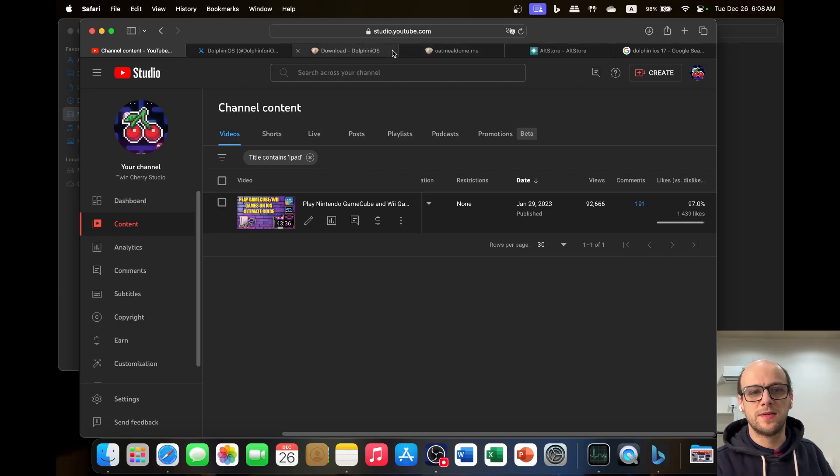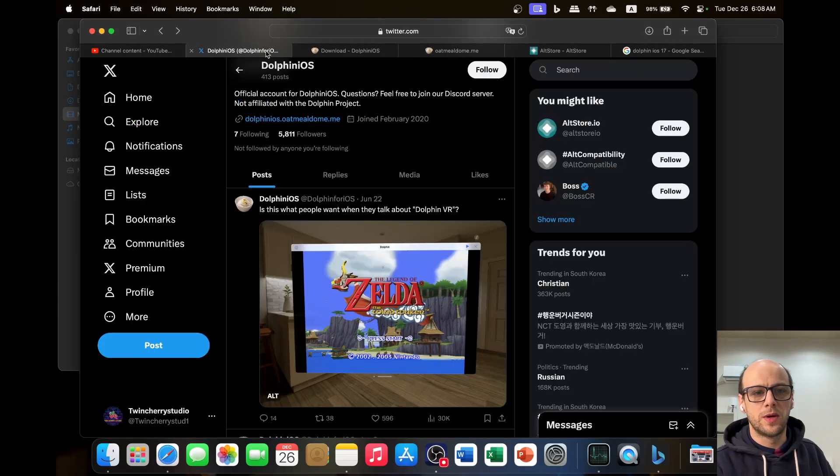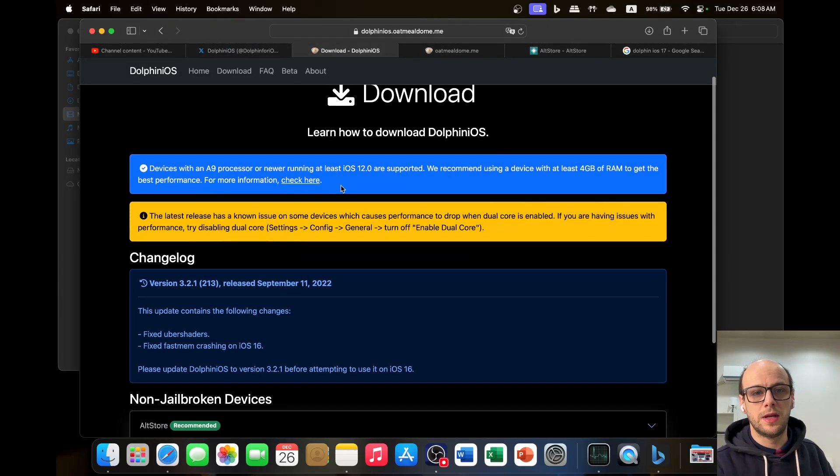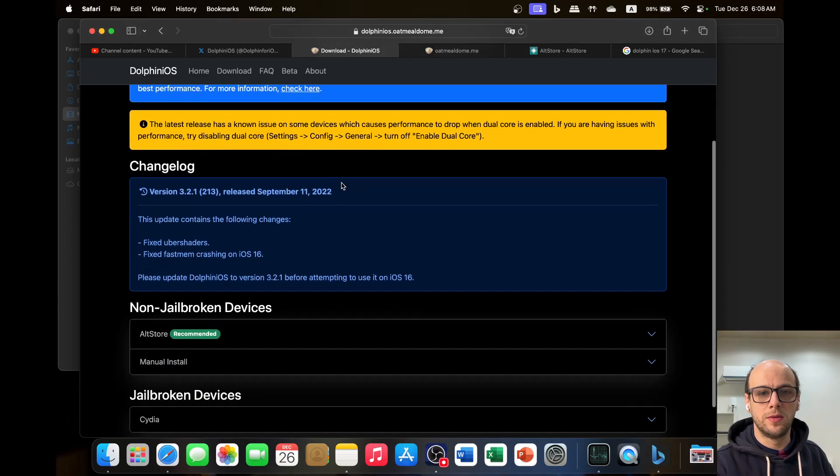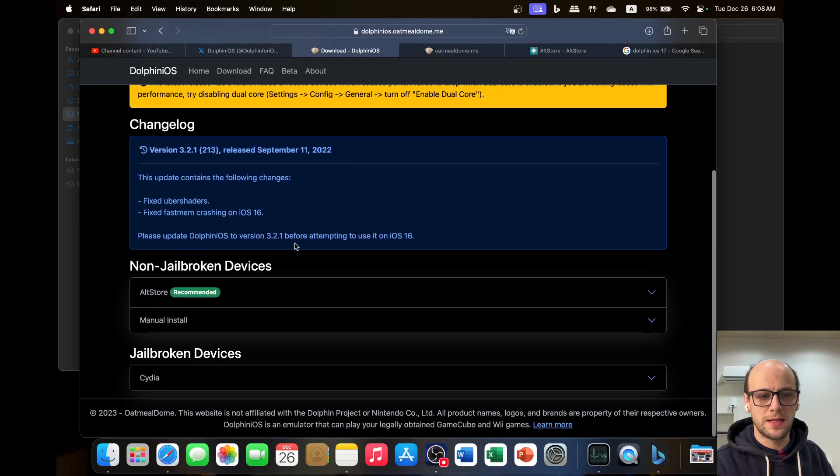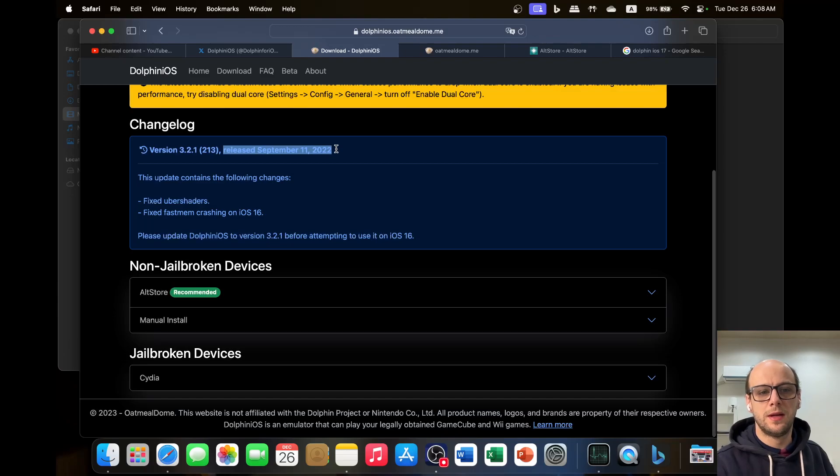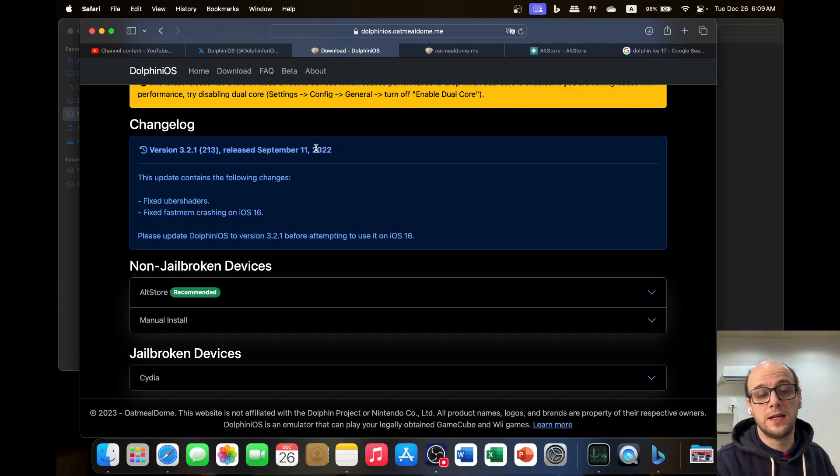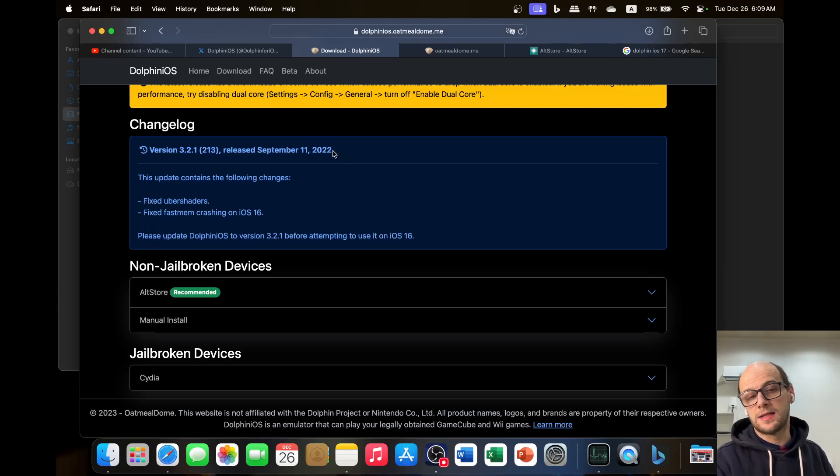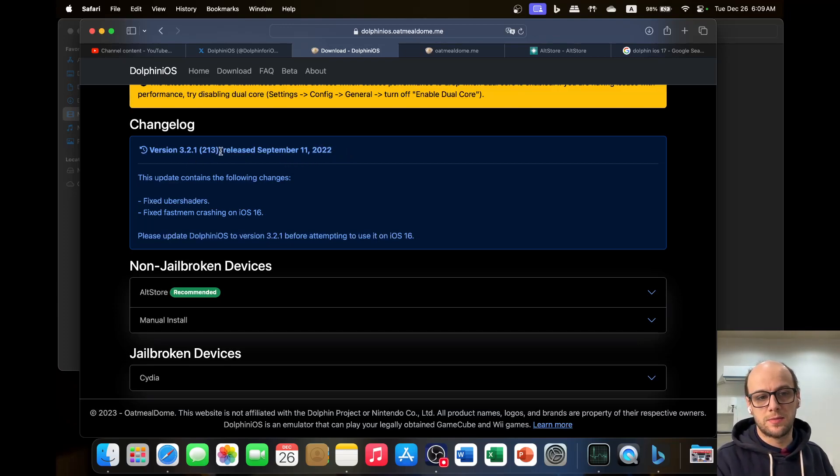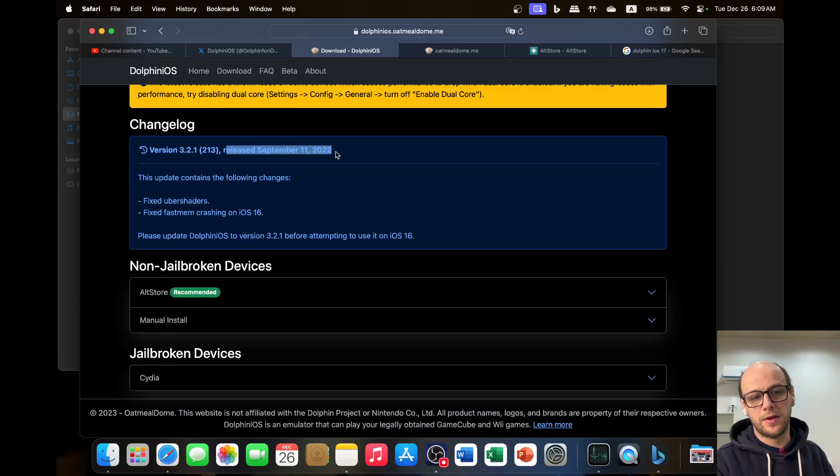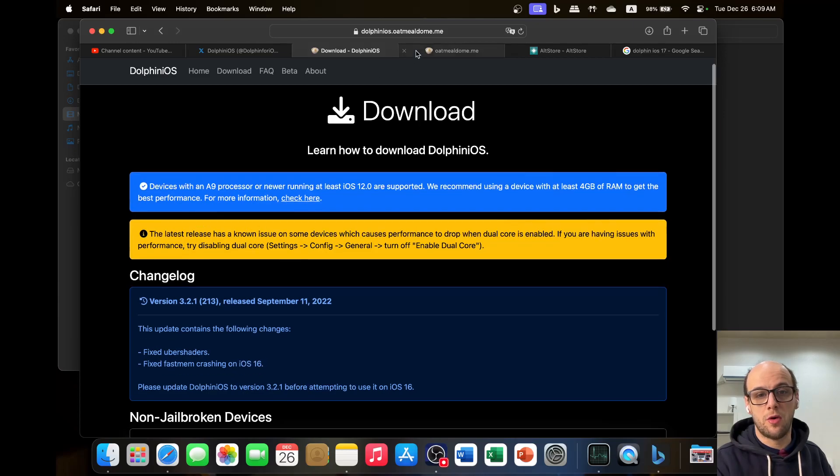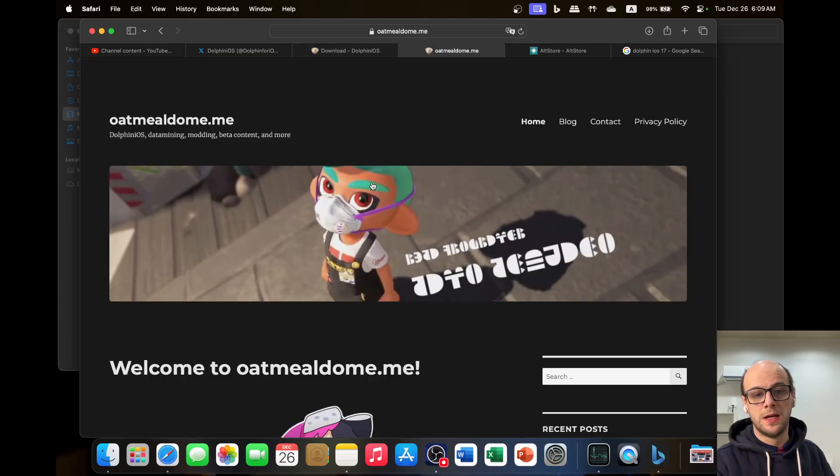So Dolphin iOS 17, if we go to the Dolphin iOS 17 Oatmeal Dome website, we can see that the last update was on September 11, 2022. So it's over a year since this has been updated. I did say at the time on the video that this doesn't get updated frequently. That's because, like my channel, this is just a side project for Oatmeal Dome.